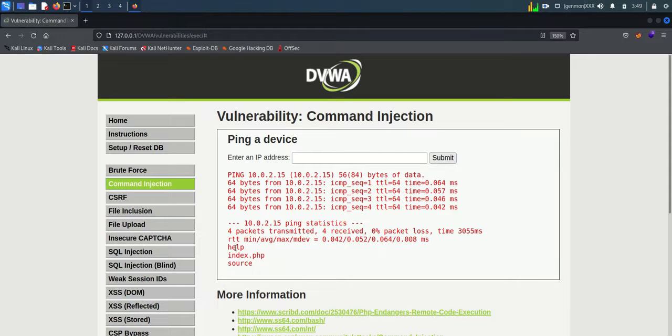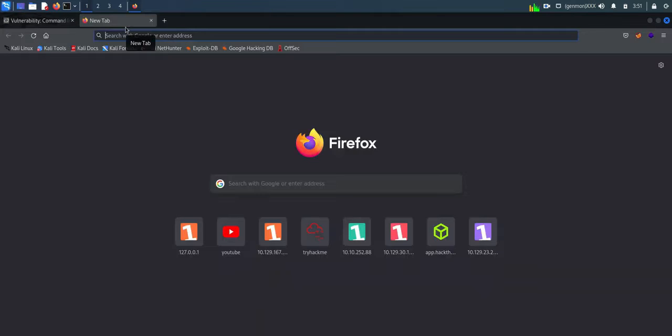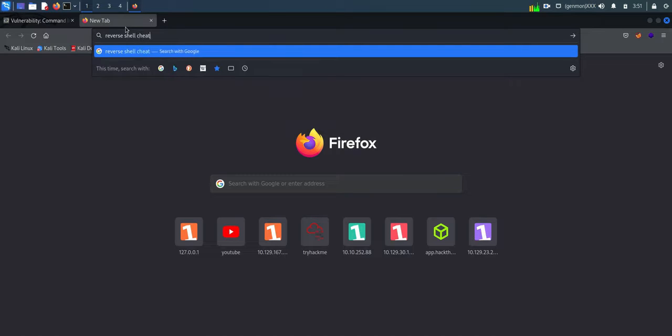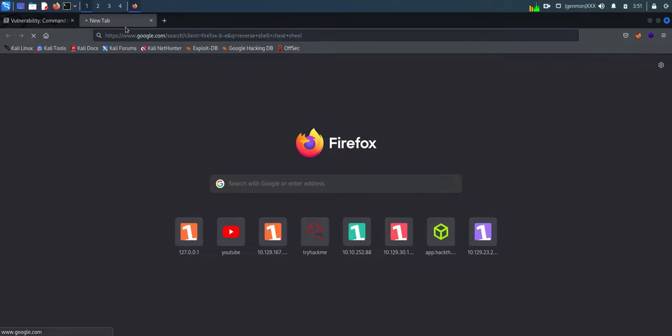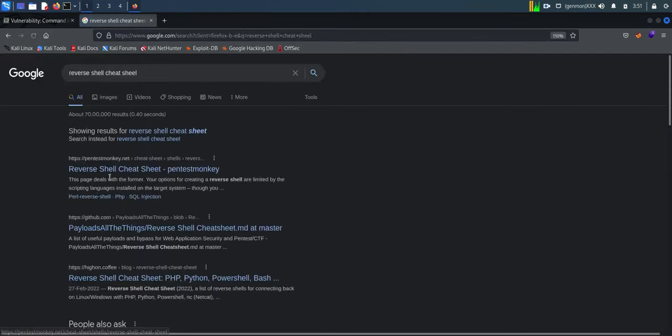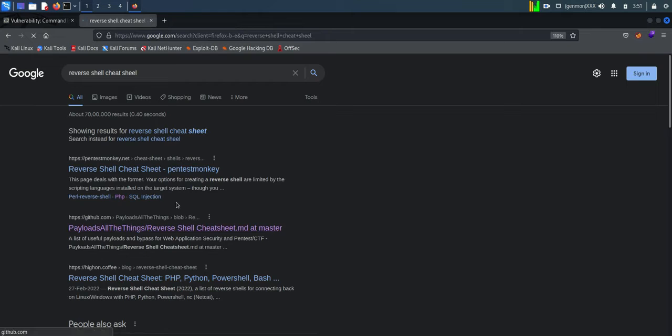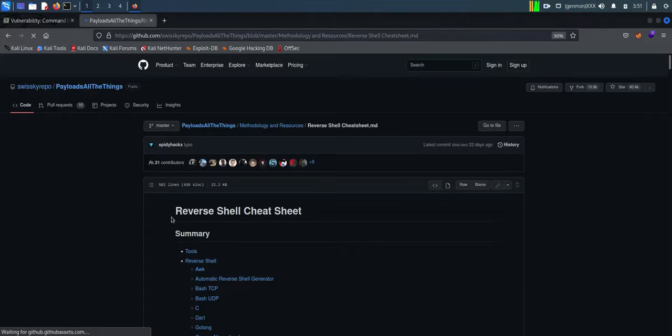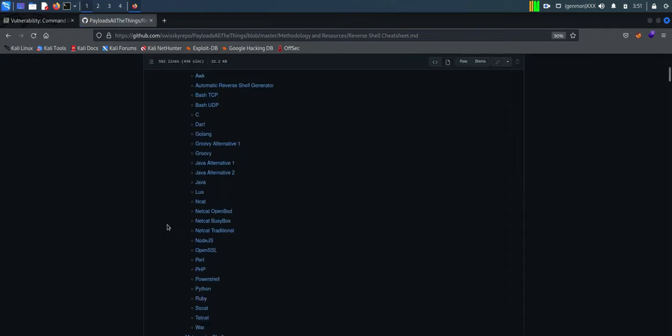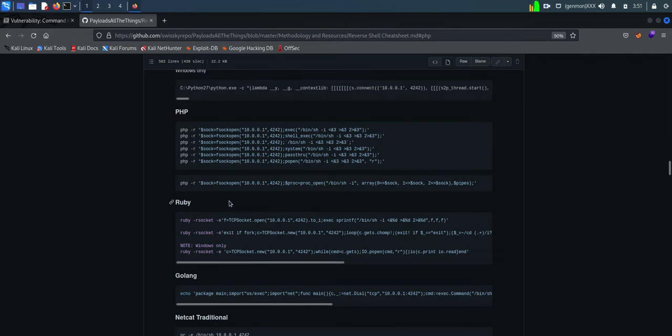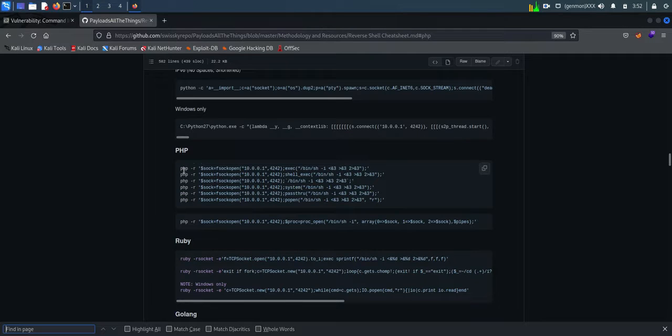Now we can do something more interesting. Search for PHP reverse shell cheat sheet. You can find this reverse shell in GitHub. Copy the reverse shell. We have to make some changes in PHP reverse shell. By using a reverse shell we are going to connect with the server.